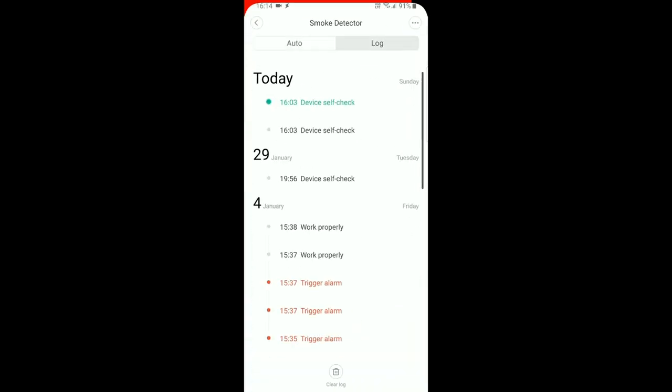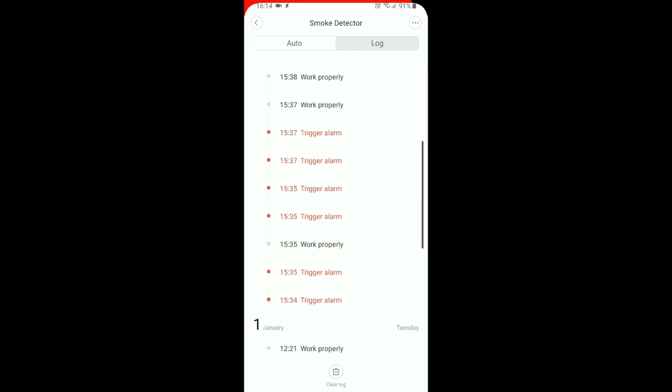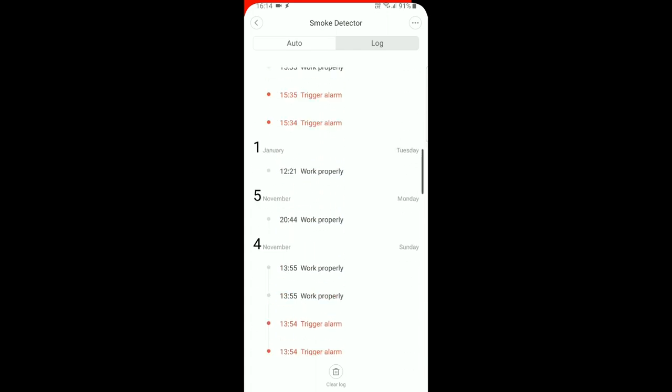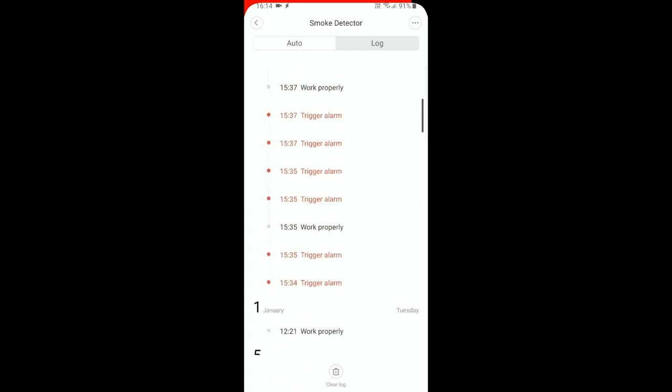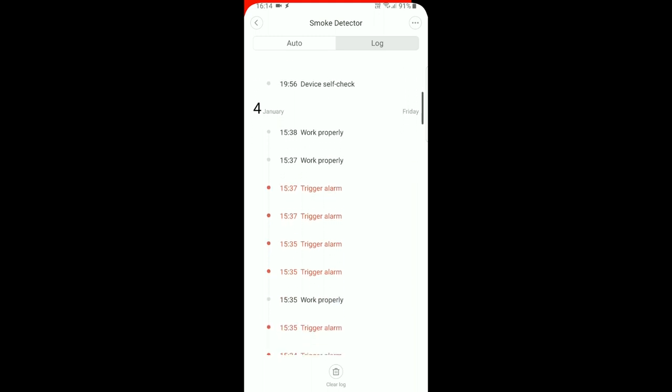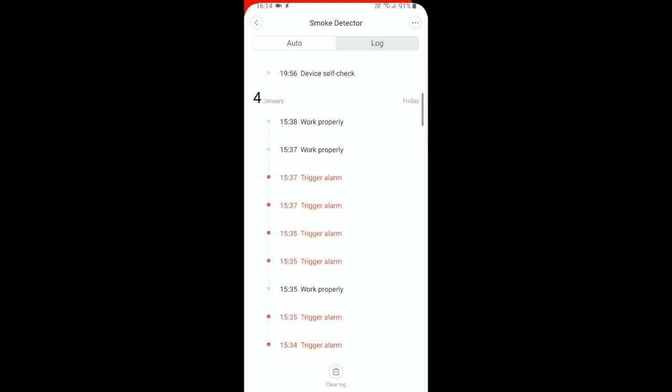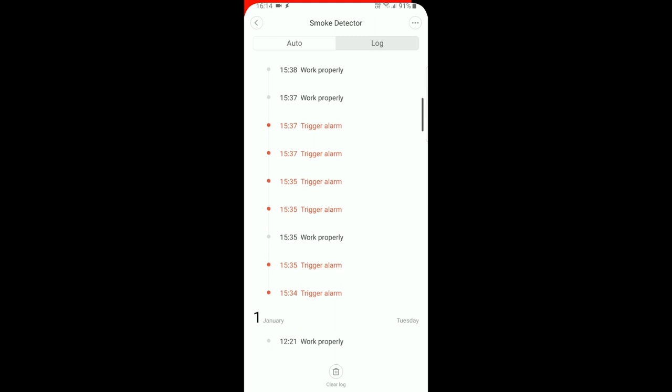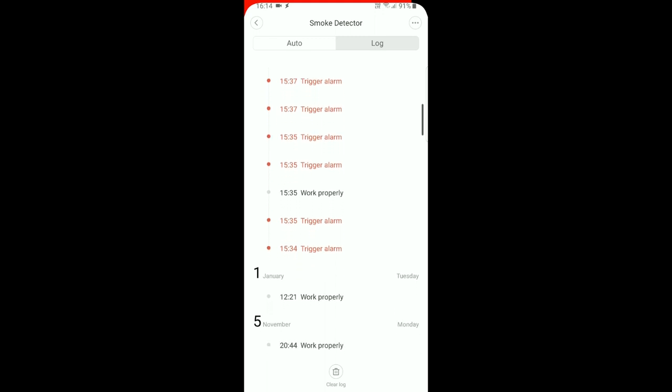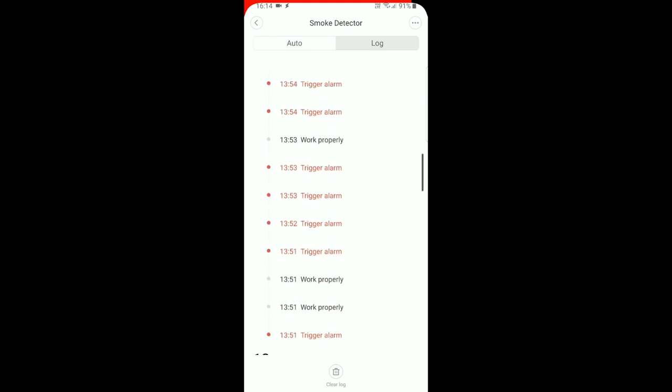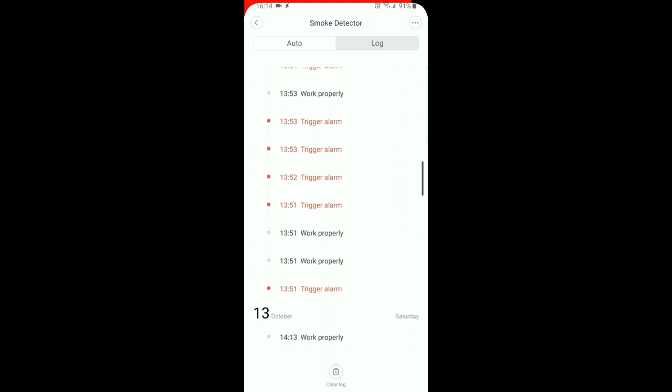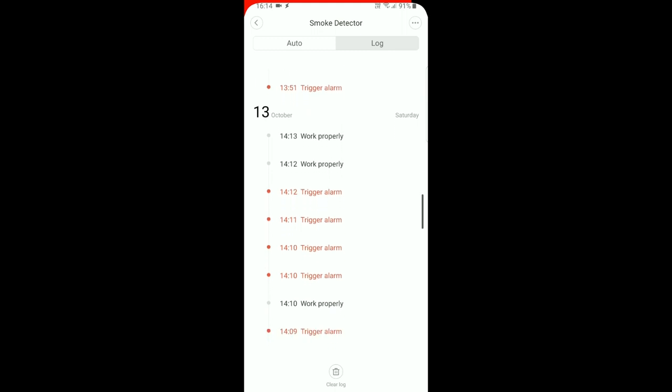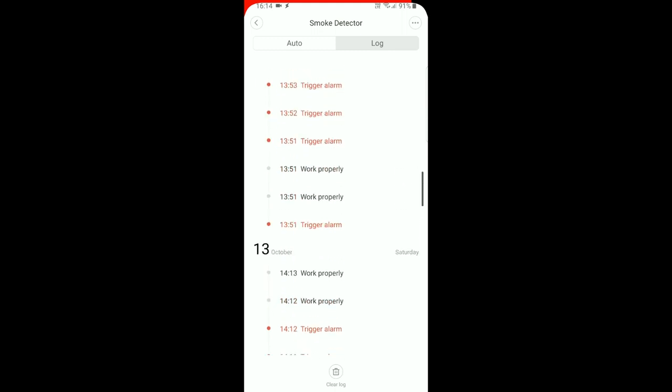In the log you can see each time the device was triggered or tested. As you can see here, all of these trigger alarms are from days when I made hamburgers. Because it's located near the kitchen, it always triggers the alarm.